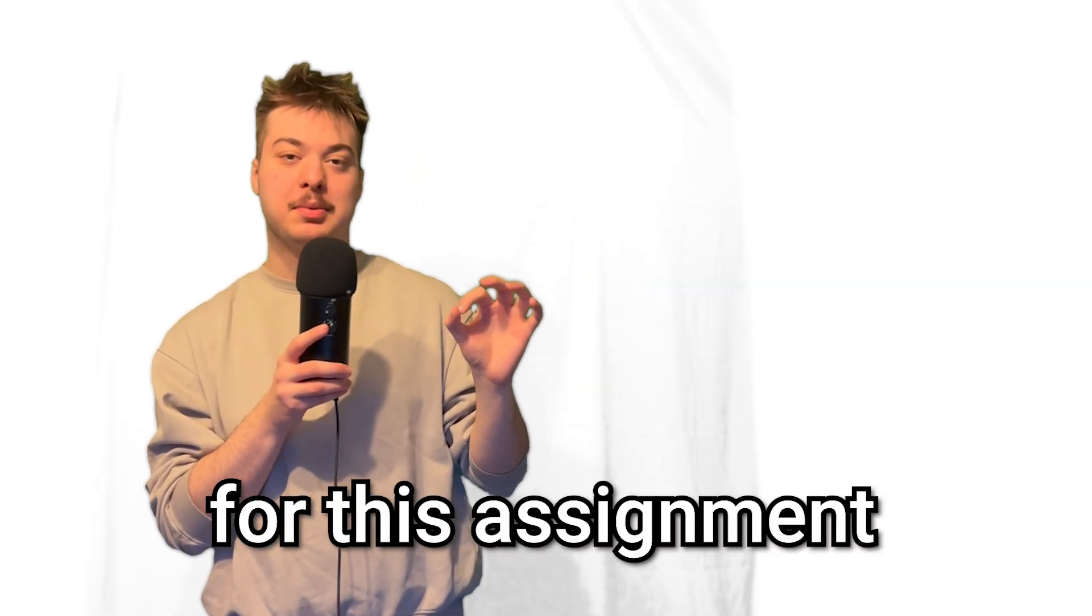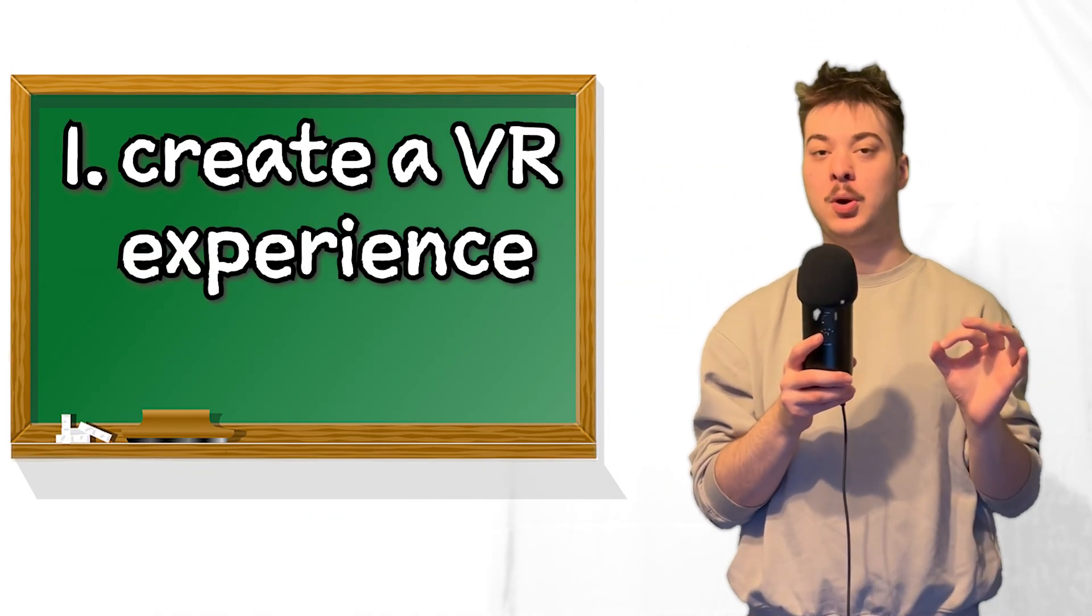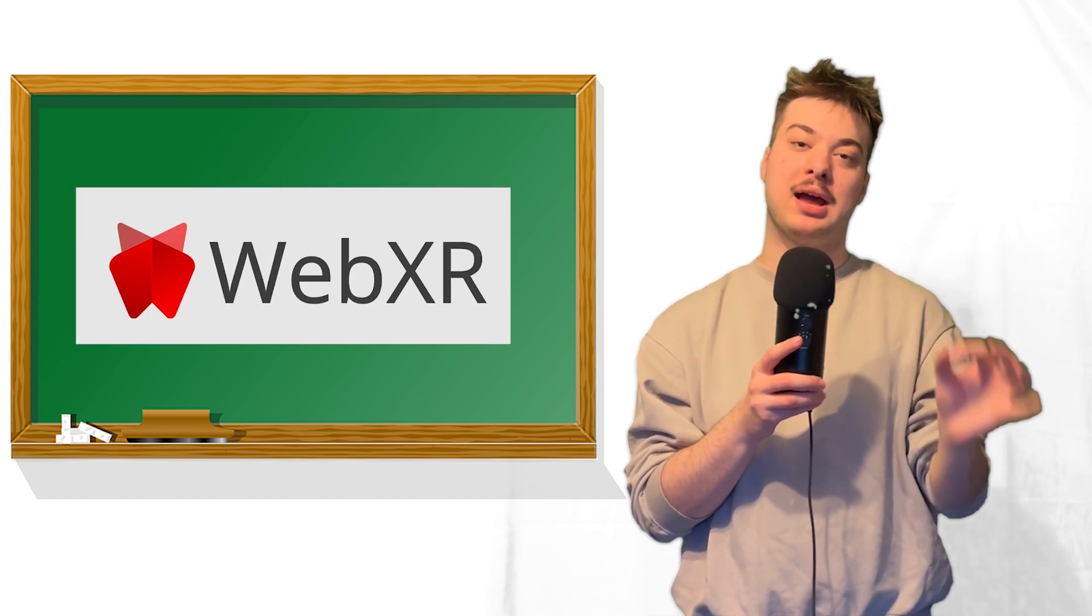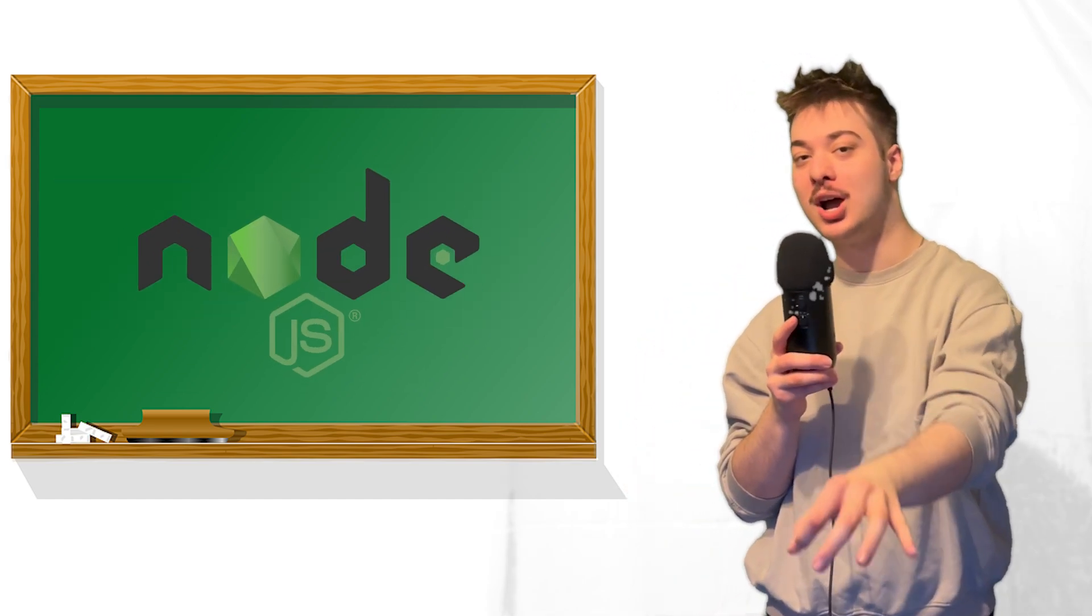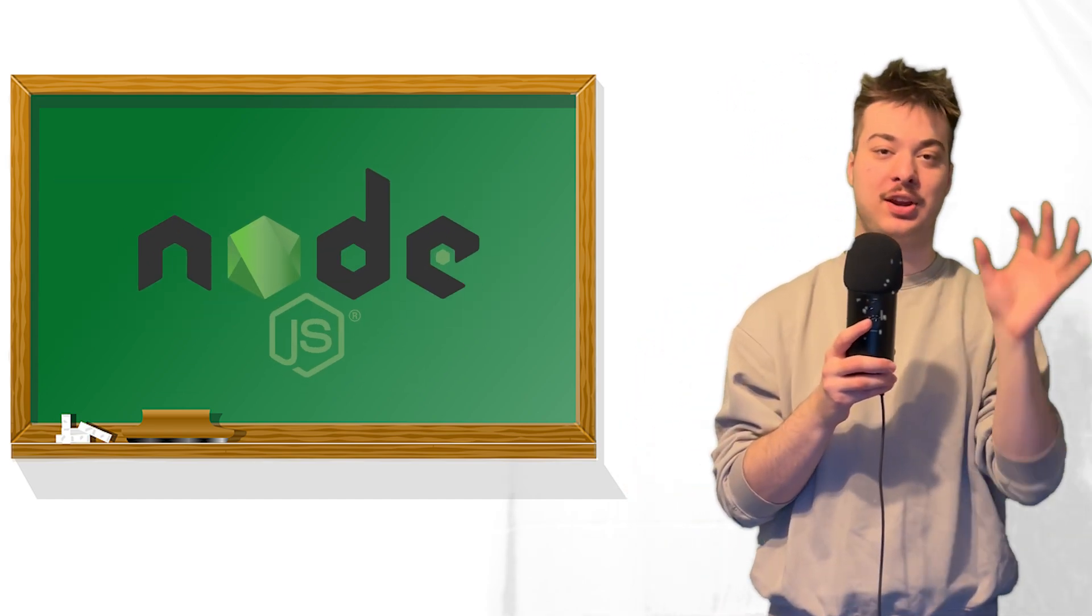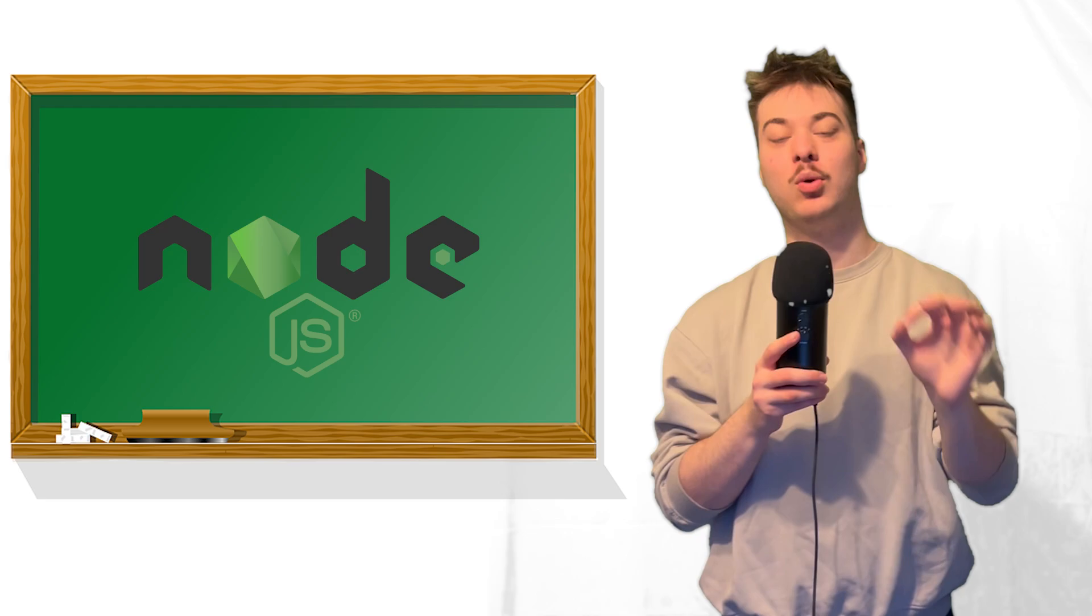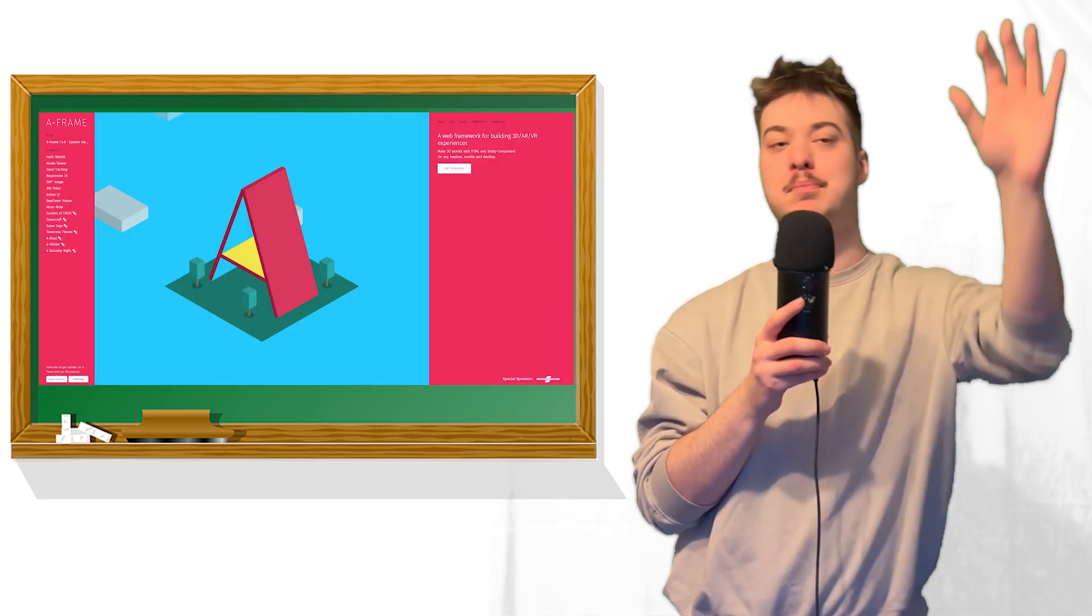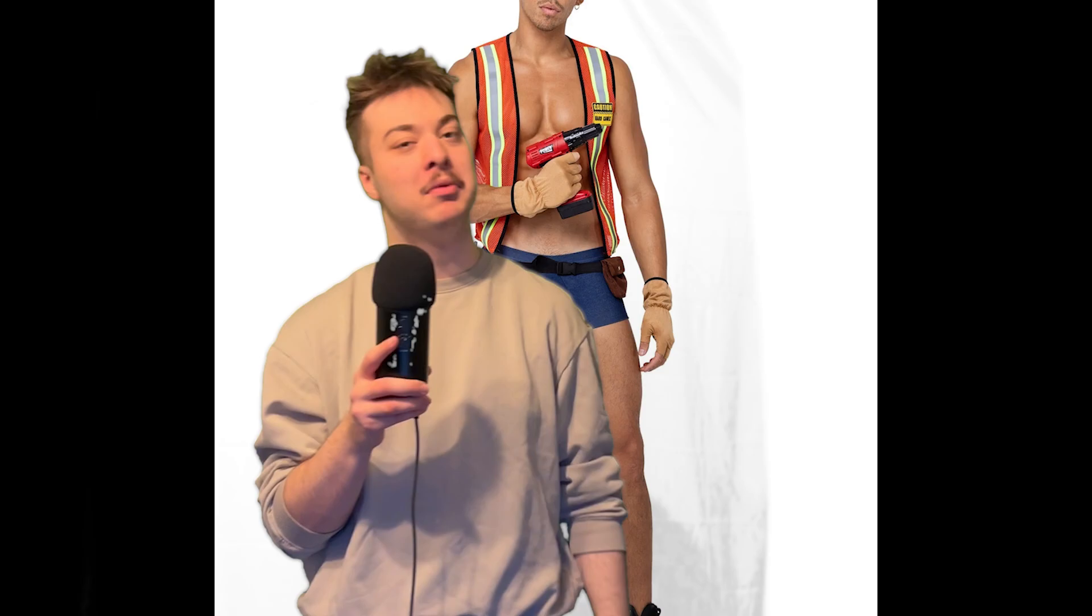For this assignment, I'm supposed to create a VR experience using WebXR. This is in Node JavaScript, so it's like a web interface type thing. We're also using a framework called A-Frame to map out all the components in the scene. So no game engines, no Unity, no Godot, just real men doing real men programming jobs.